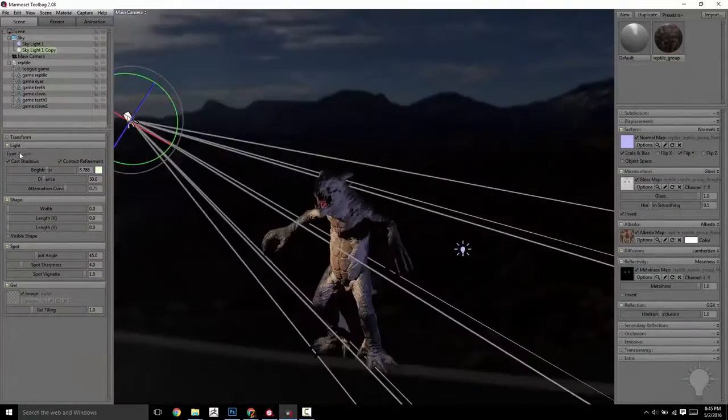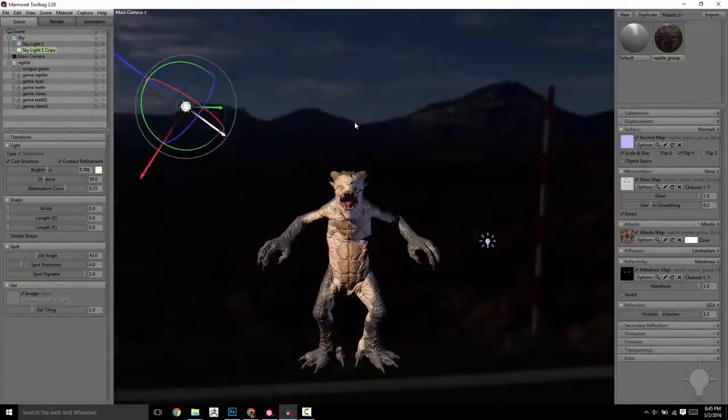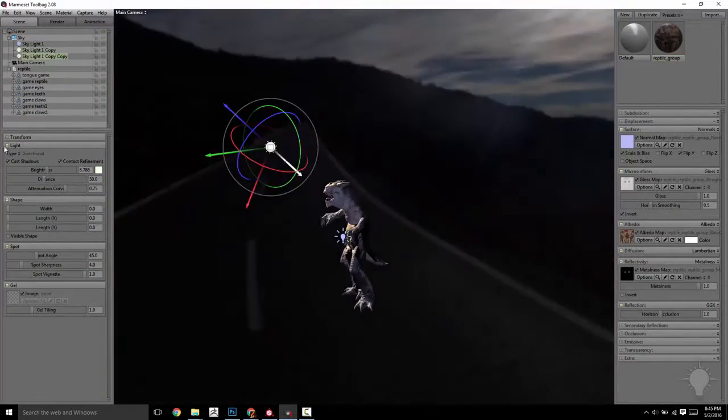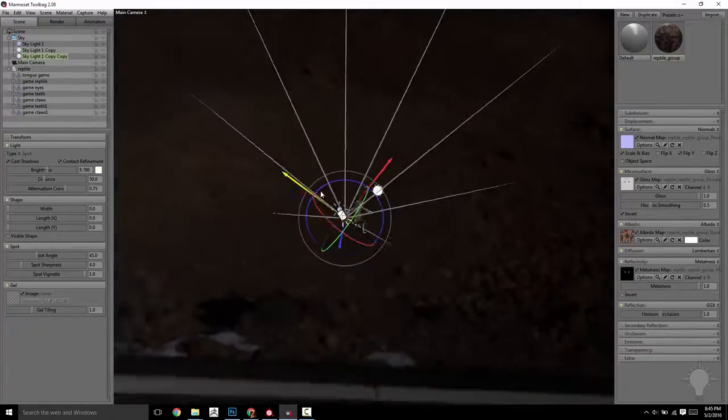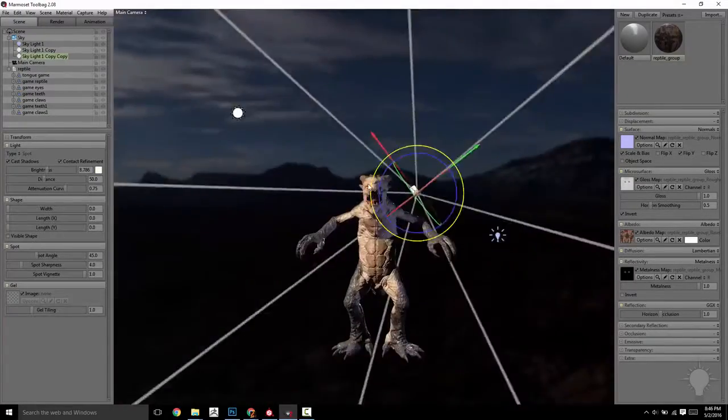From here, we'll take our mesh and exported maps and hop over into Marmoset, where we'll discuss real-time rendering materials, settings, and options.